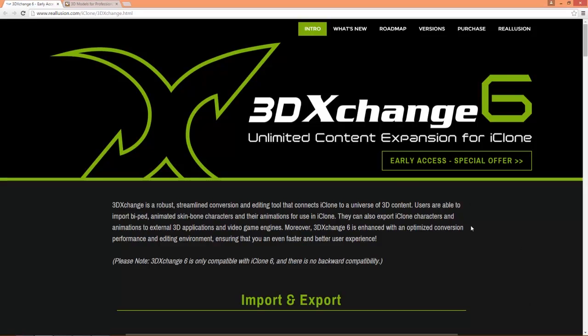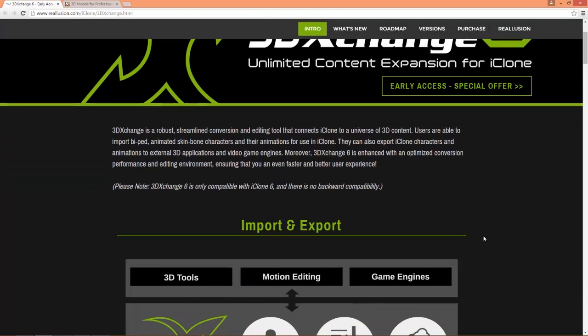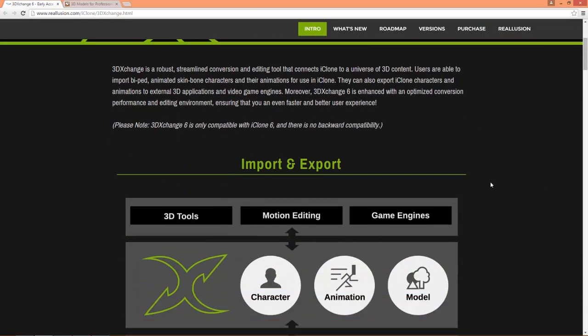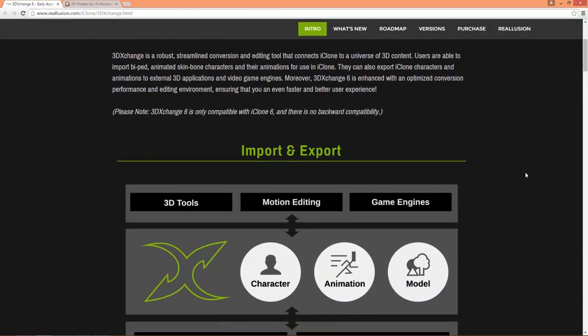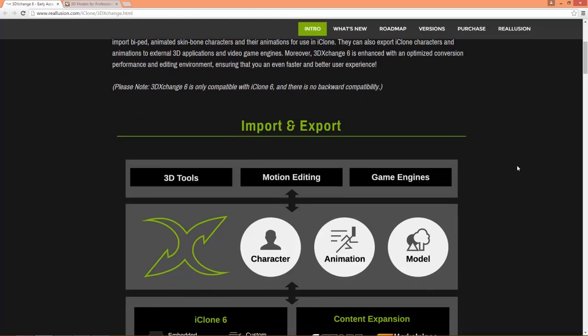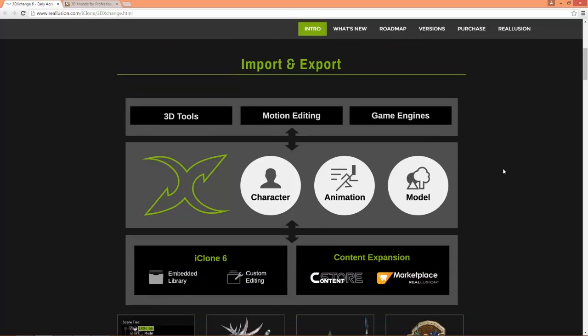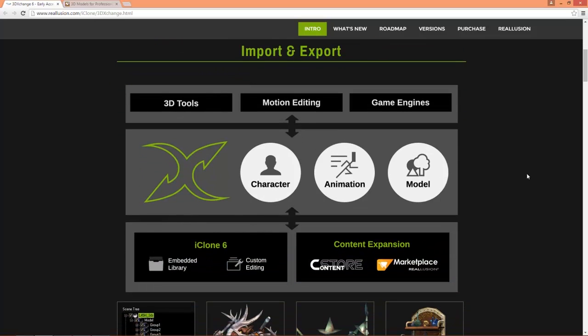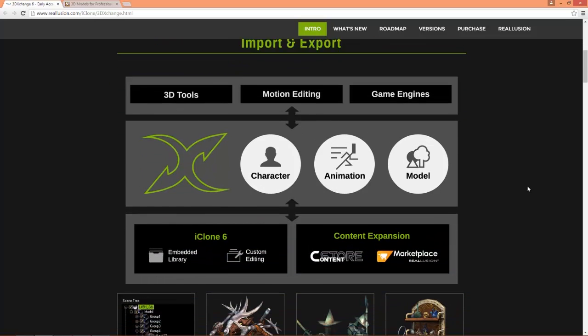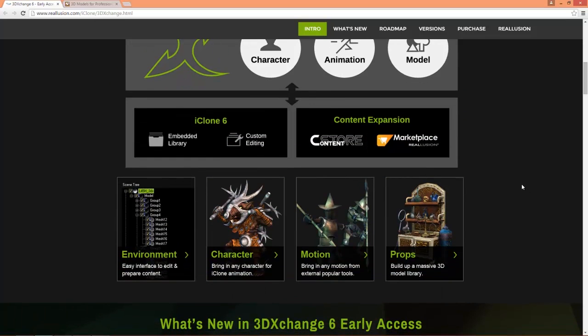So 3DEXchange6 is currently in early access, which means you can purchase it now and get all the free updates later on. It's used for importing and exporting all the industry standard format files such as FBX, OBJ, SKP and BVH in the case of animations into and outside of iClone, so you can use it in all your favorite CGI software.